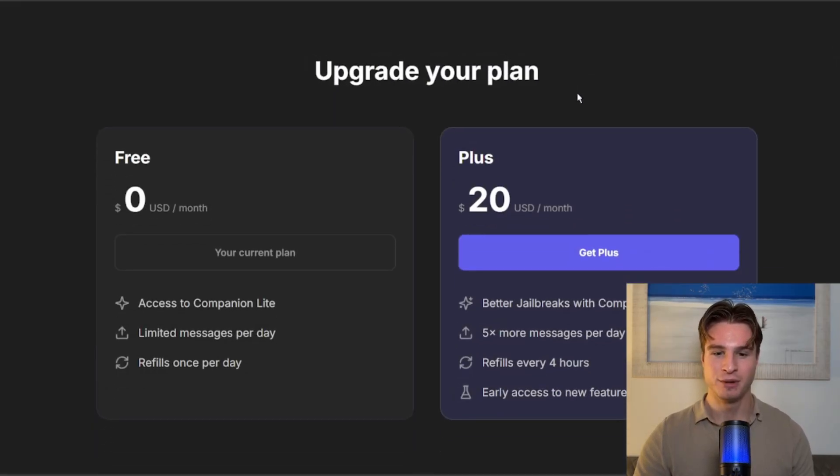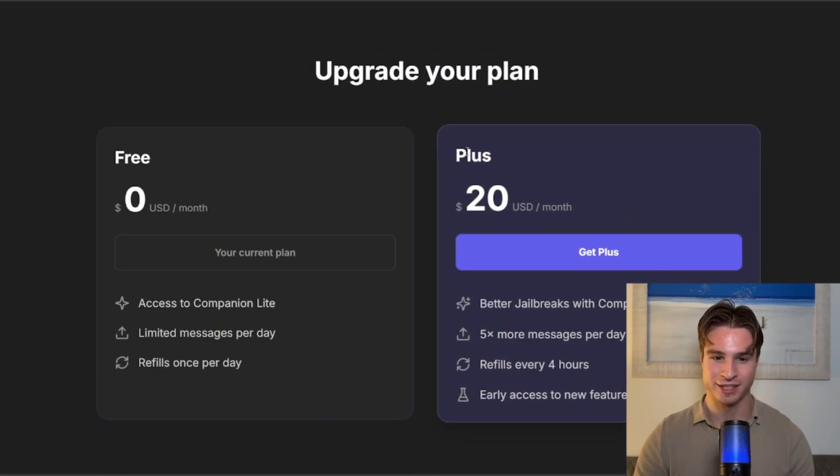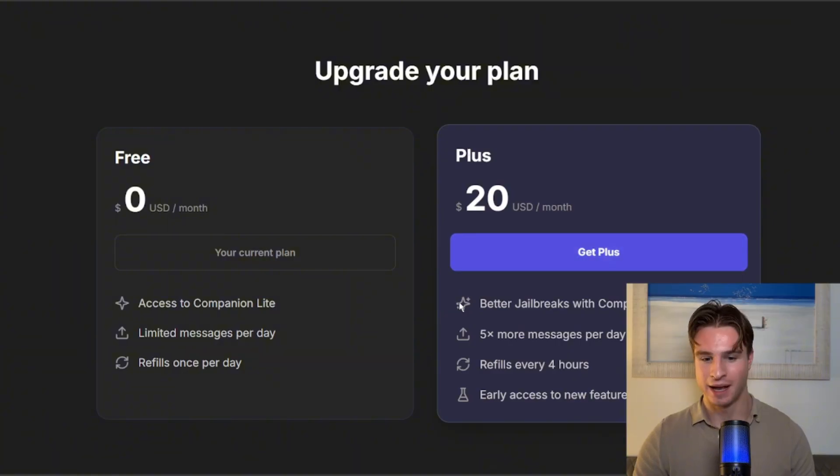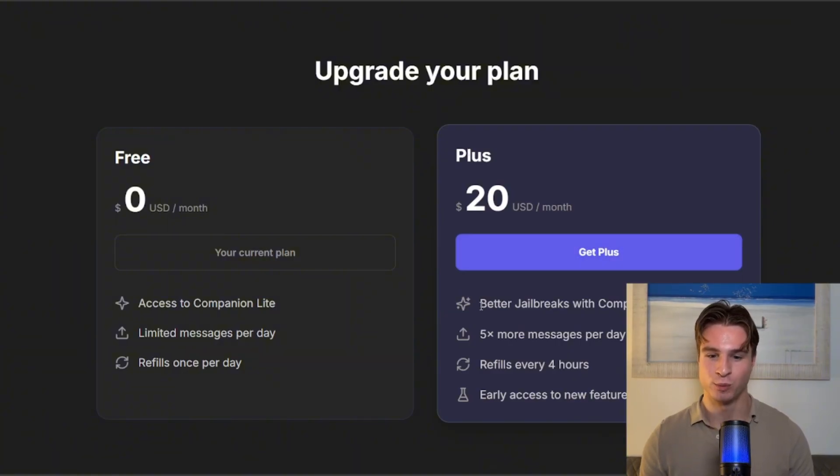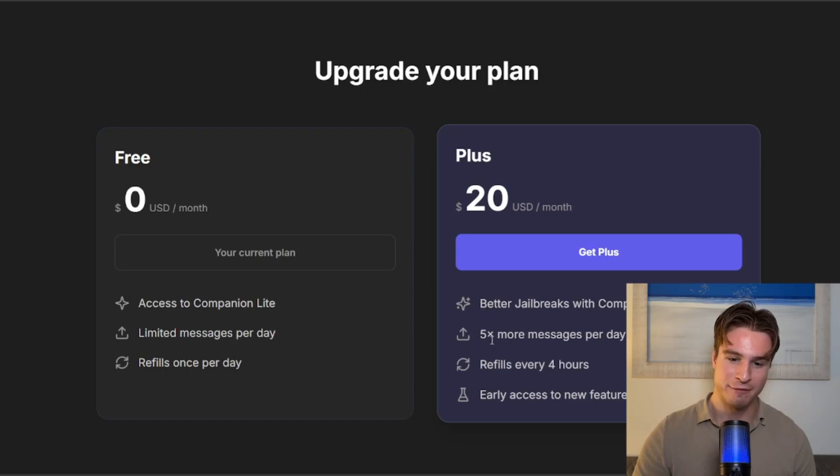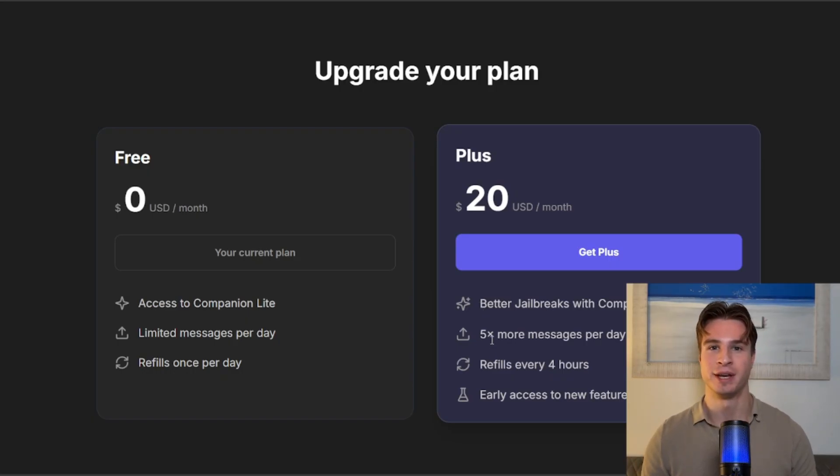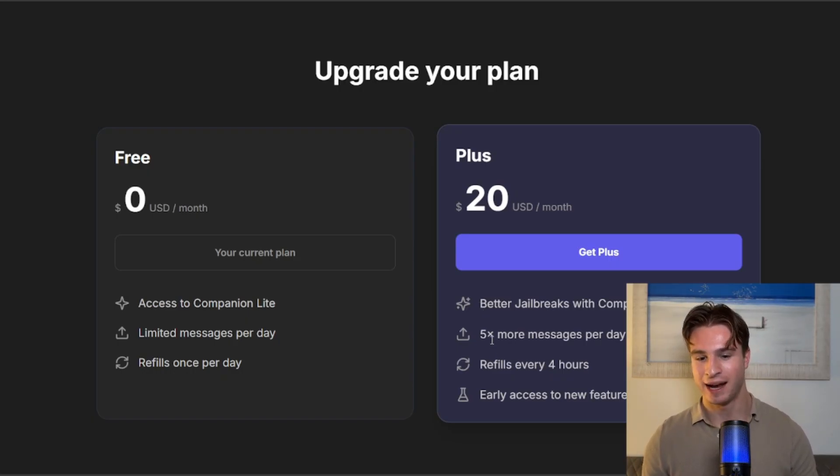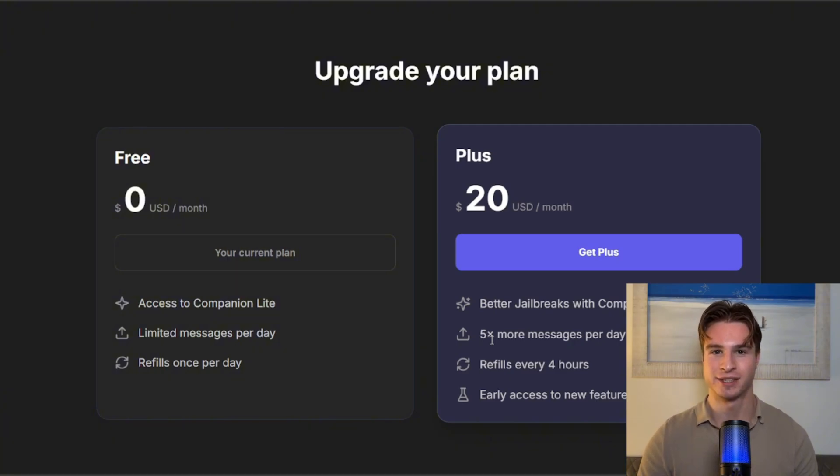If you'd like to use it more, you can get access to PLUS for $20 a month, and this has better jailbreaks with the Companion Pro model, which we will be showing. You get five times more messages per day, refills every four hours, and early access to new features.